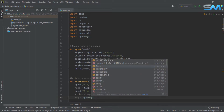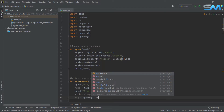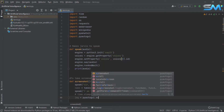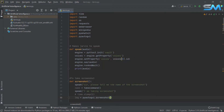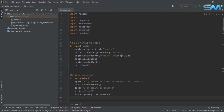If you want to use the function, you can use the function. Next is image.save.